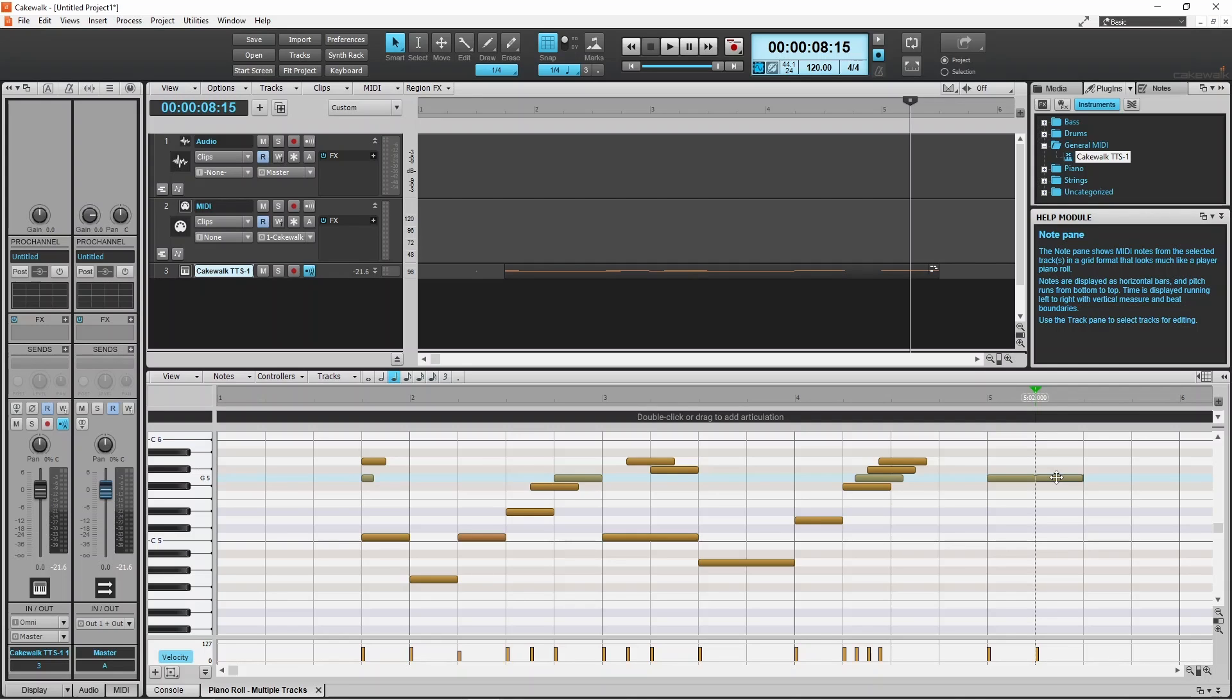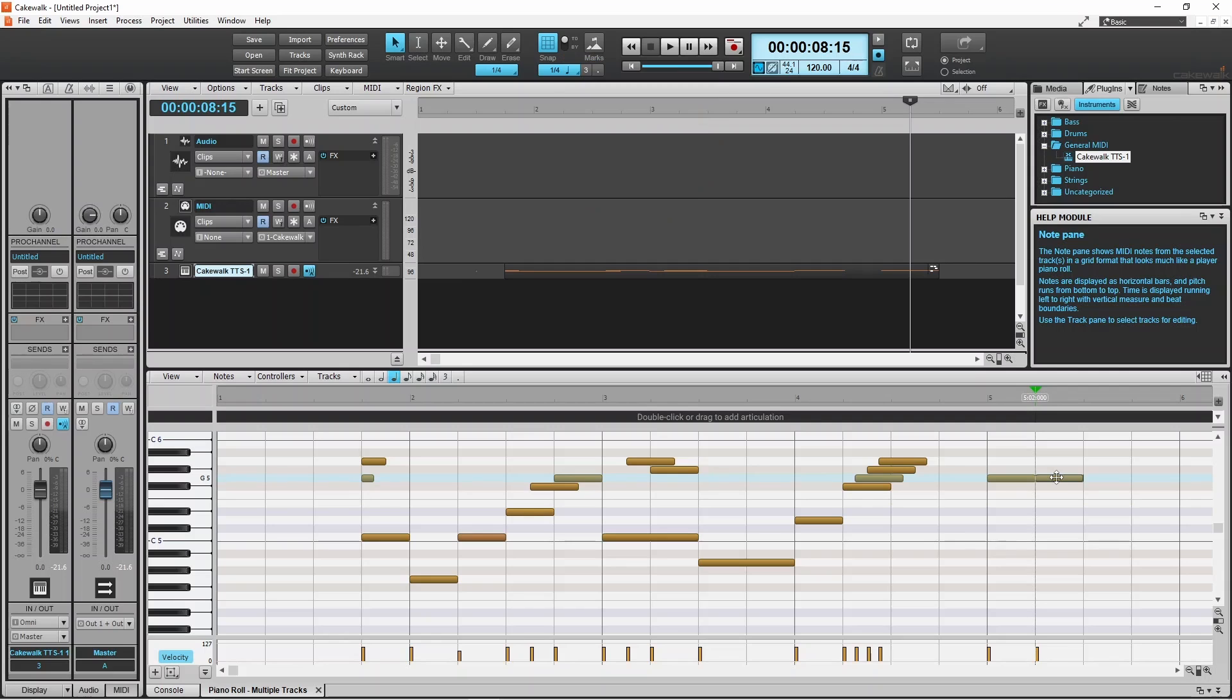If you do not want your notes to snap to these positions, click on the snap icon to turn snap off.